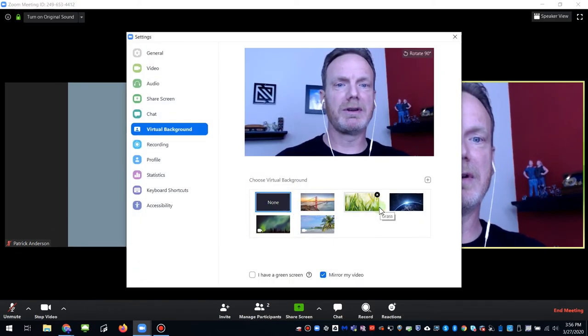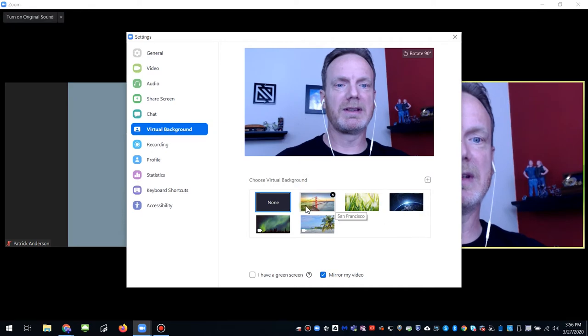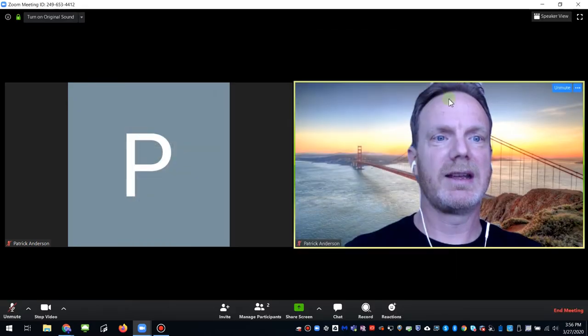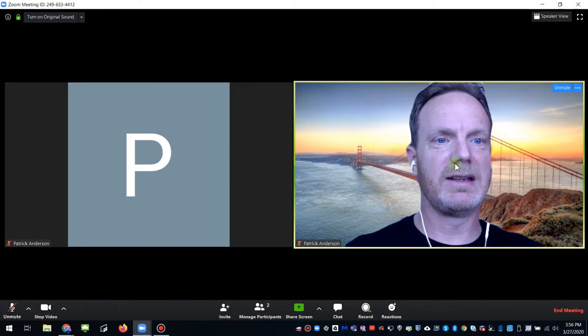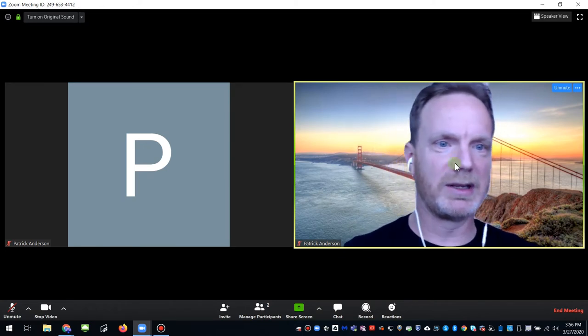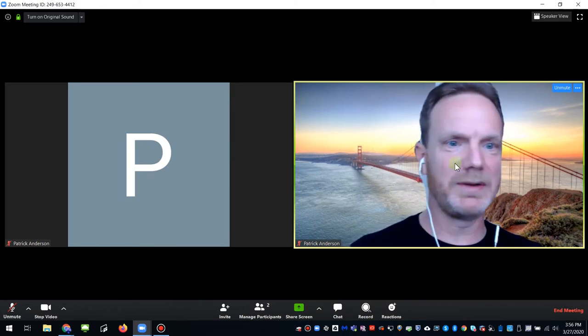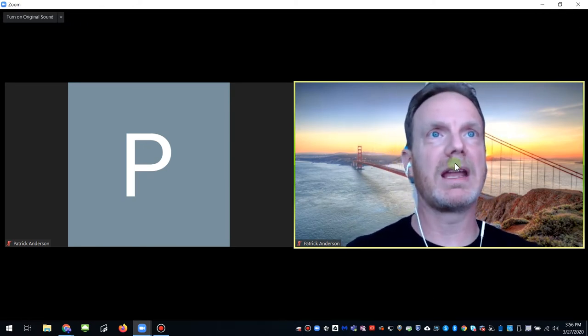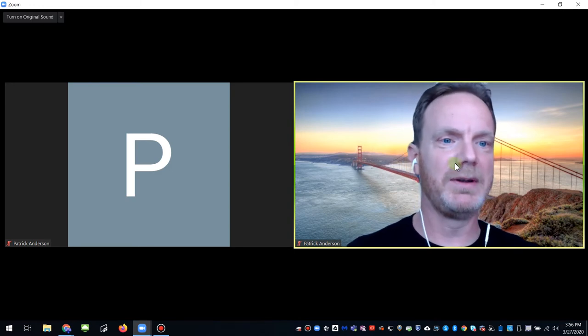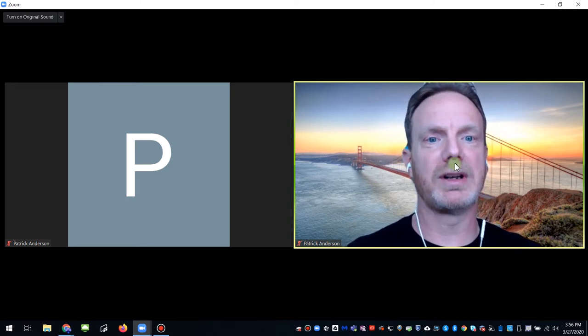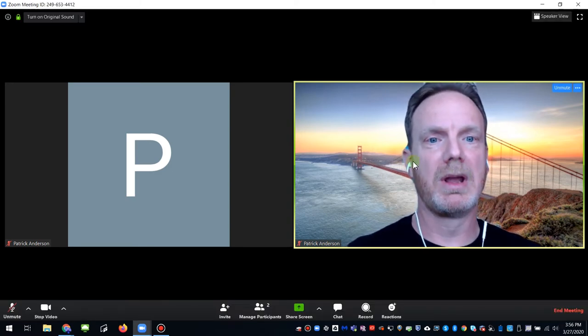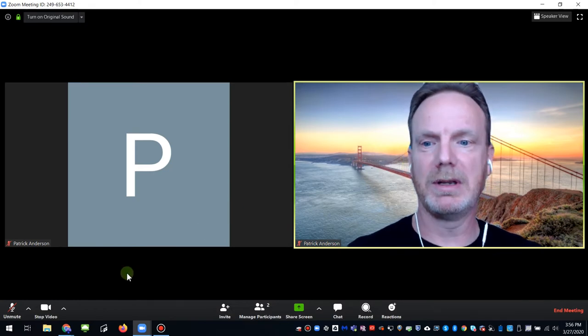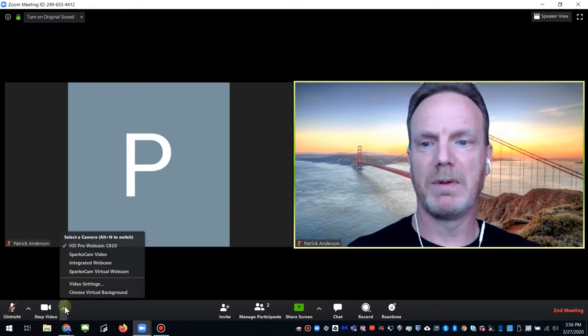By default, there should be some that are preloaded. So I could choose like the Golden Gate Bridge. And I can see I'm in front of the Golden Gate Bridge. And it's not perfect. If there's two people in your camera view, it has a lot of issues trying to determine how to replace the background properly. But with one person, it works pretty well.